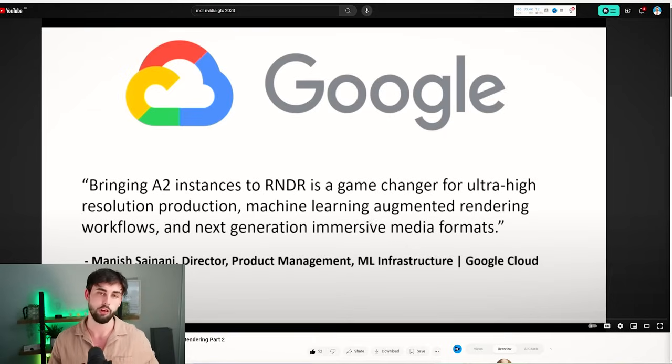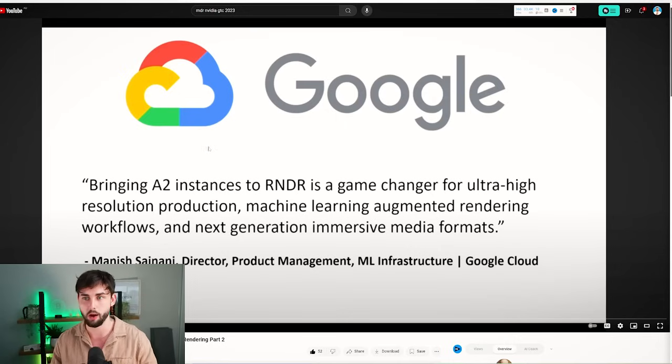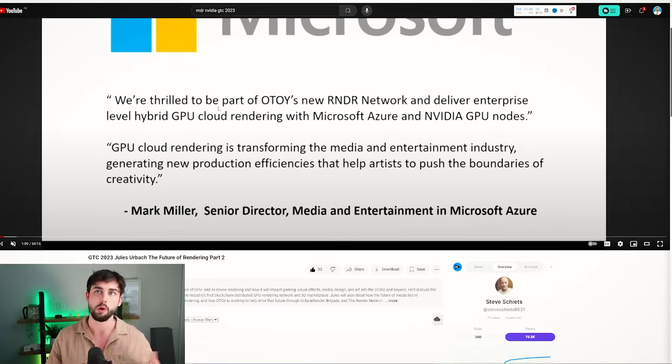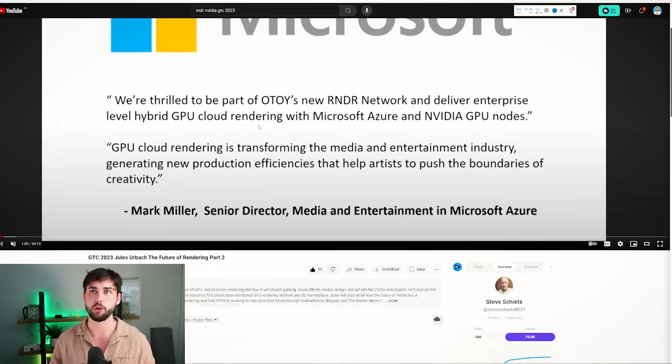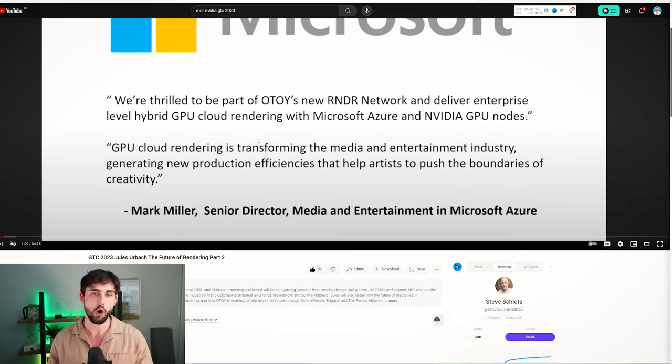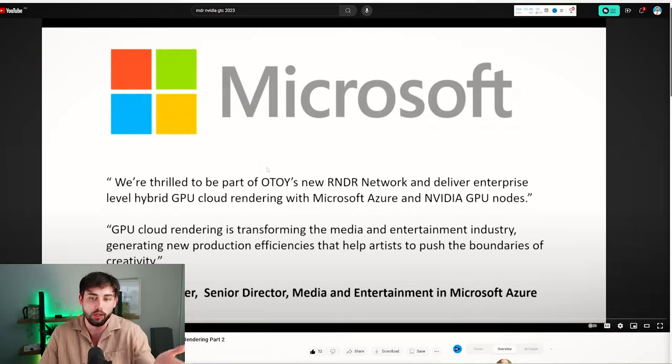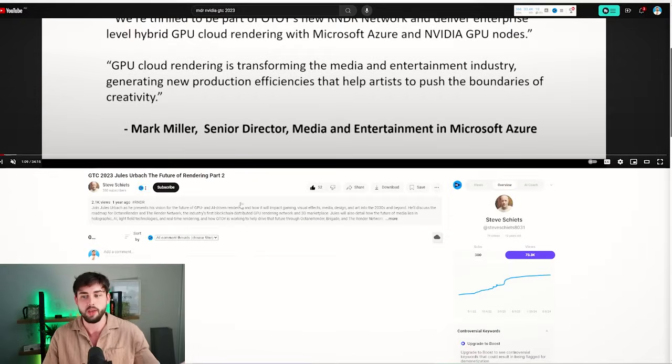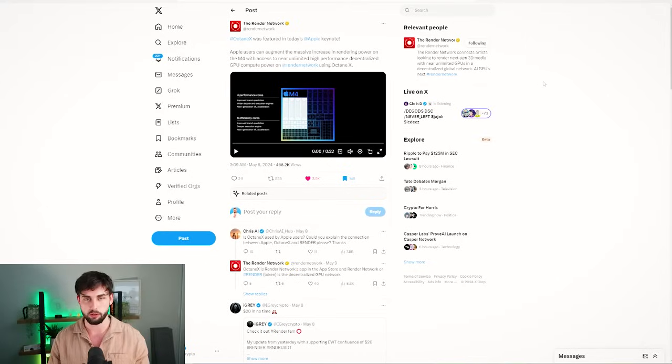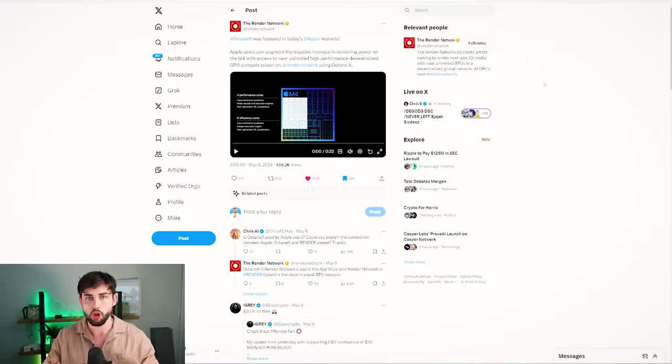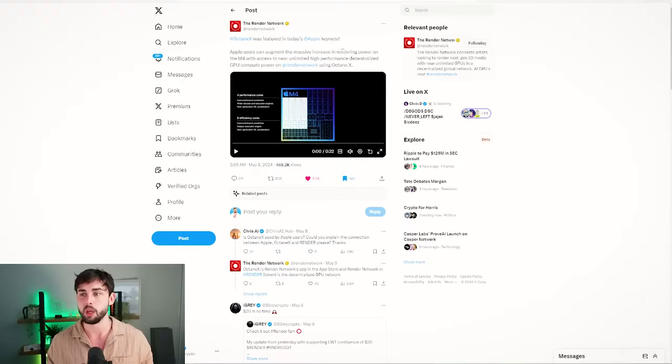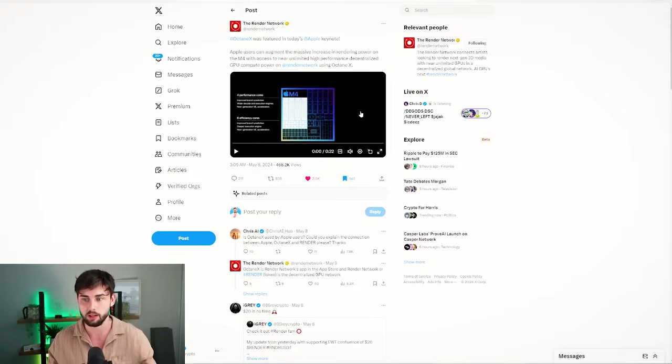In the world of companies, it's usually who you know, not what you know. We've got great connections and great references from Google, literally mentioning Render by name as a game changer for ultra high resolution production, machine learning, and AI. A nice mention from Microsoft as well - they're thrilled to be part of Otoy's new Render network and deliver enterprise-level hybrid GPU cloud rendering.